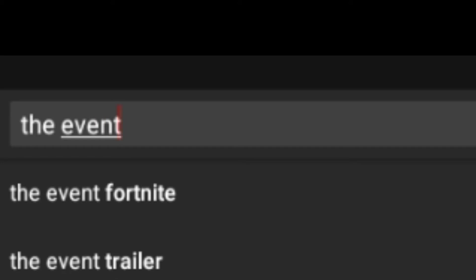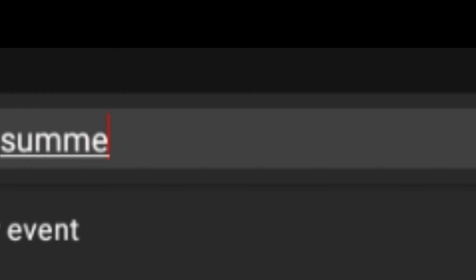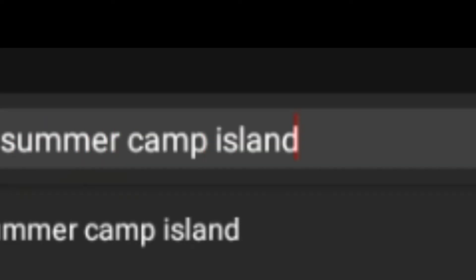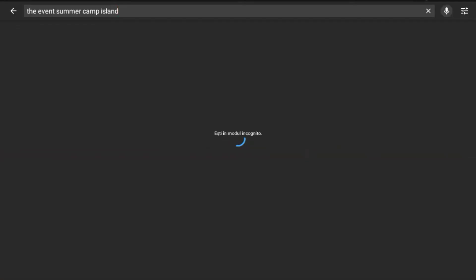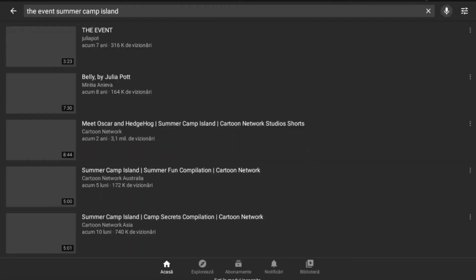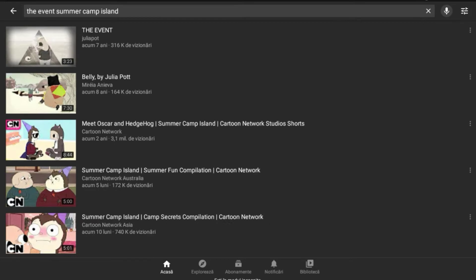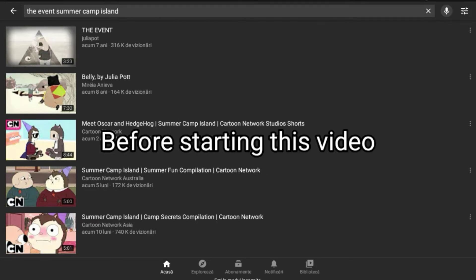Event Summer Camp Island, yeah, so I think that is it. Alright, before starting this video, why is there a skull?